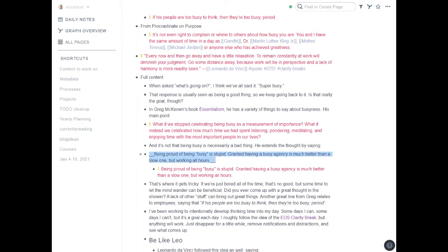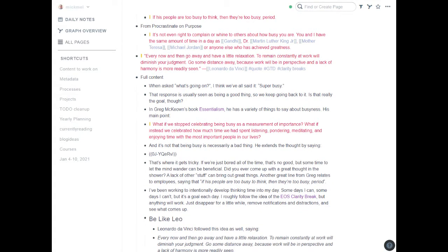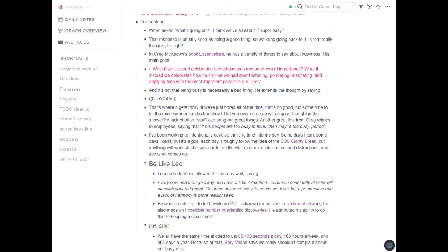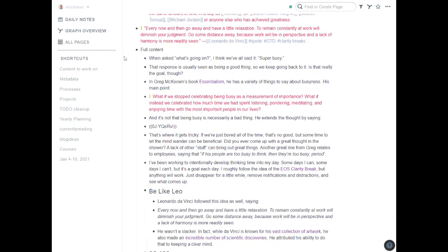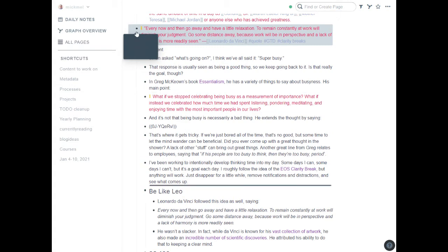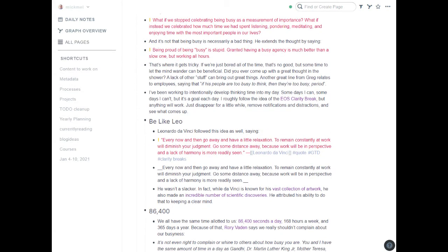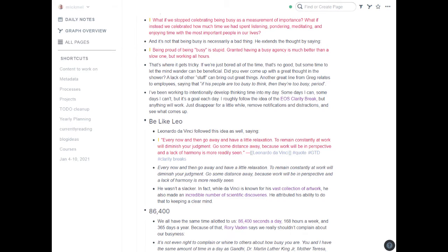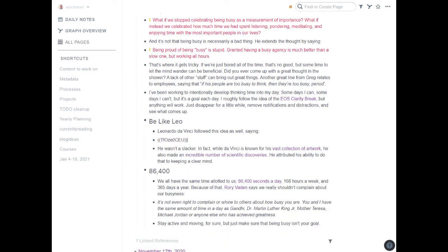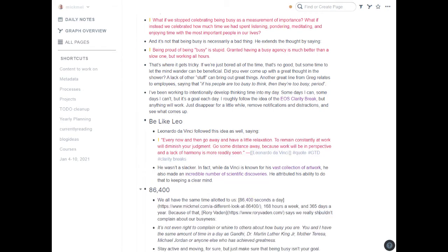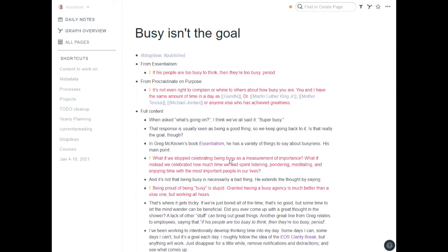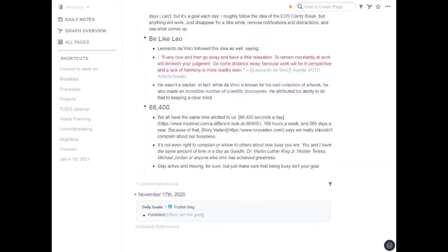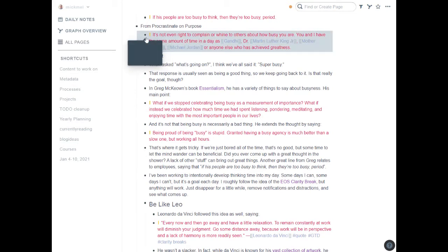Let's see what else we have. Every now and then we have a little relaxation. So here's that one from Leonardo da Vinci. Let's drag that one in. And again, delete the plain text version so that doesn't show up in other searches later. Let's see, and then a quote from Rory Vaden. Yeah, there it is. It's not even right to complain about others. So let's drag that down.